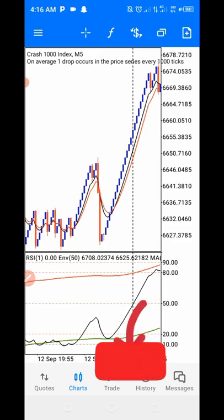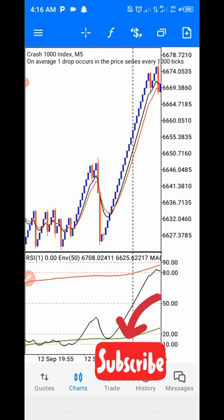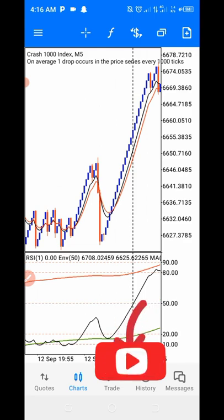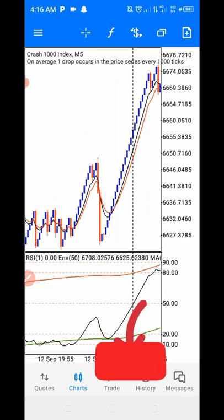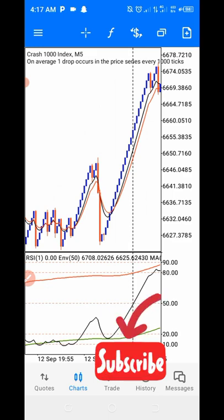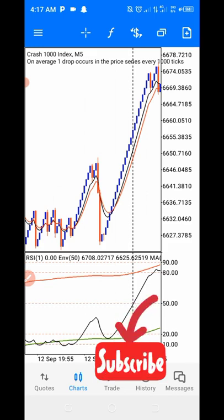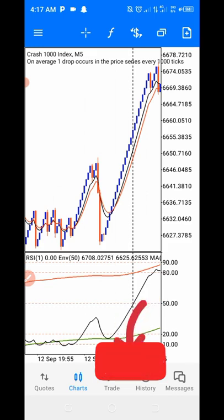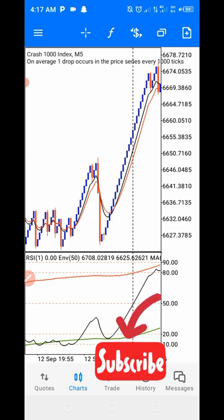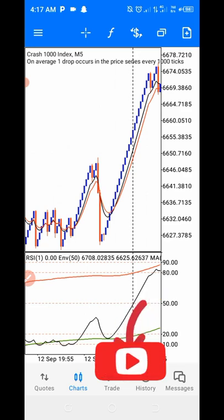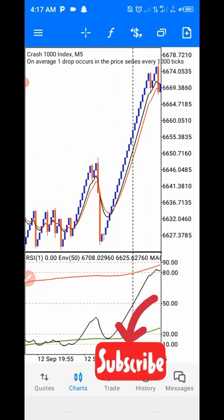I'm going to do a very deep dive on how you can use this unbeatable envelope strategy to trade Crash 1000, Crash 500, and Crash 300. This strategy is very unique and dynamic — it can give you your daily target of $200, $300, even $400 without stressing yourself. All you need to do is wait for the setup and pull your trigger. Please subscribe to my YouTube channel and turn on the bell notification.